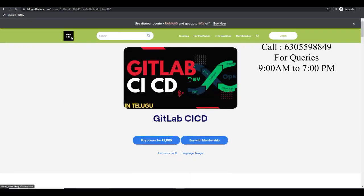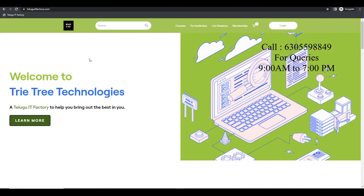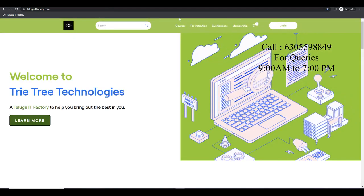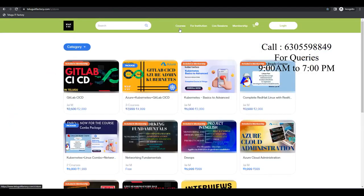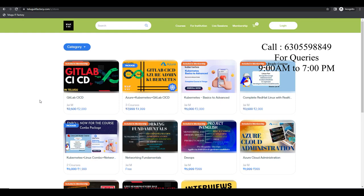You guys can go and get that for 1000 rupees. If you want to get the coupon, you can send a message on YouTube.